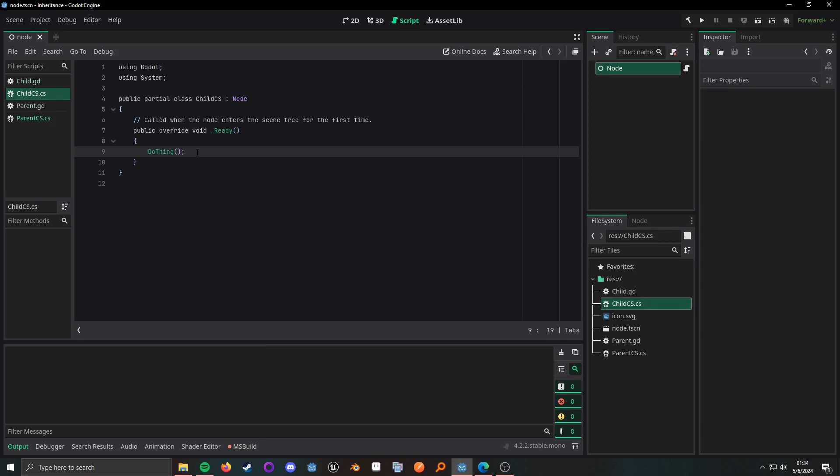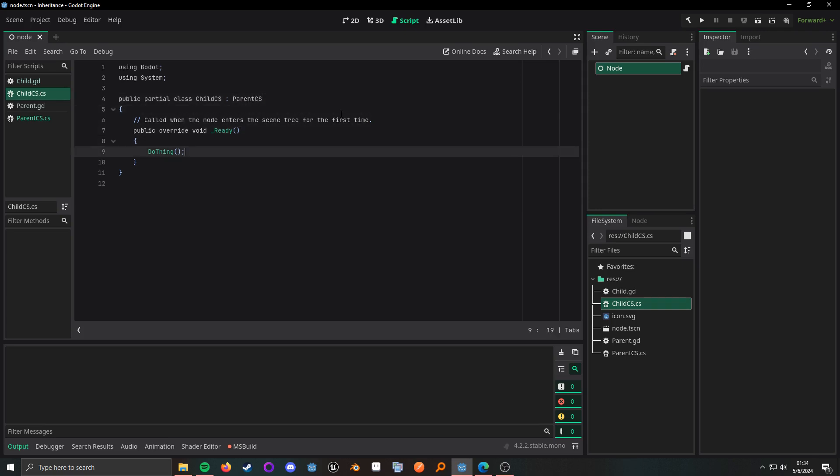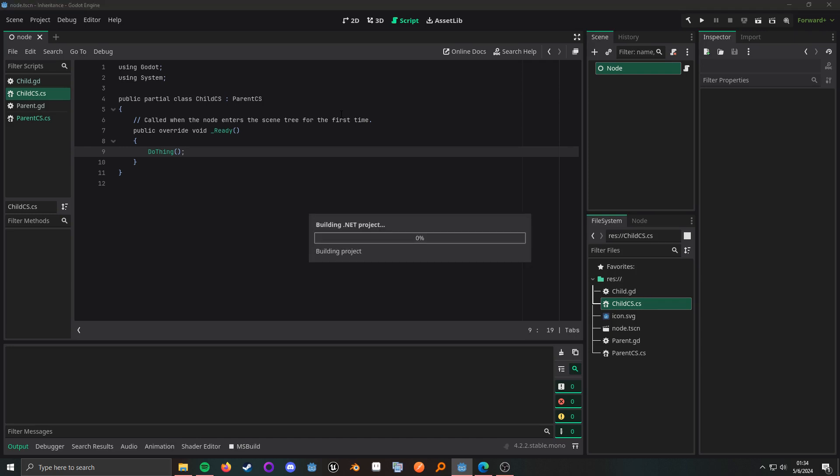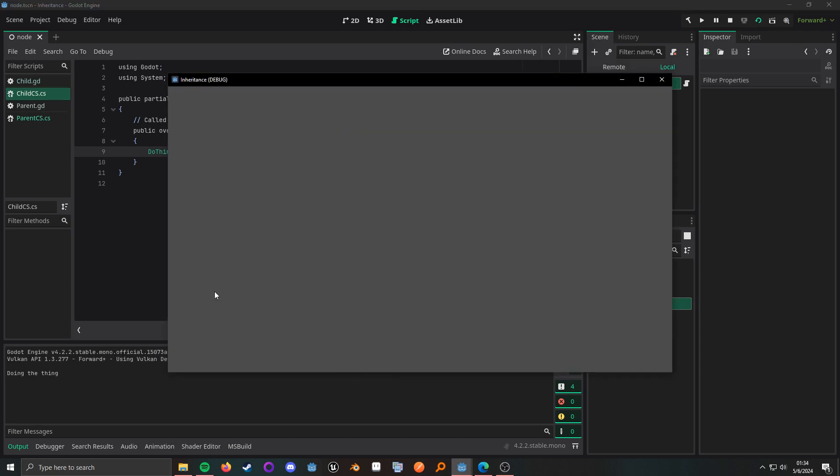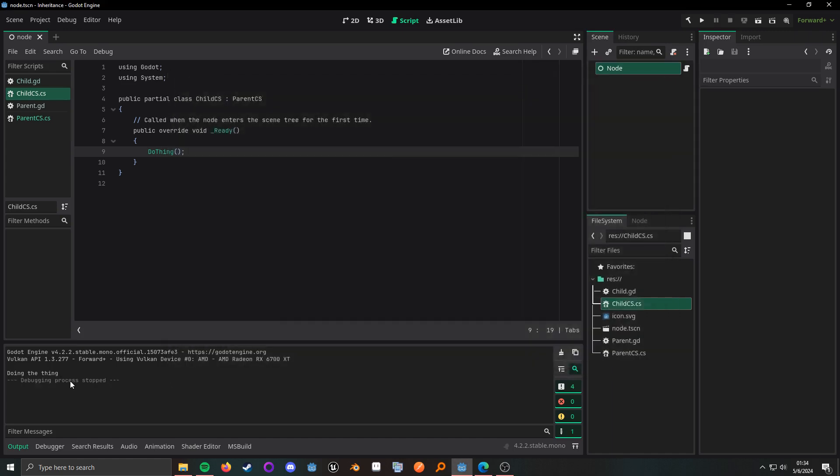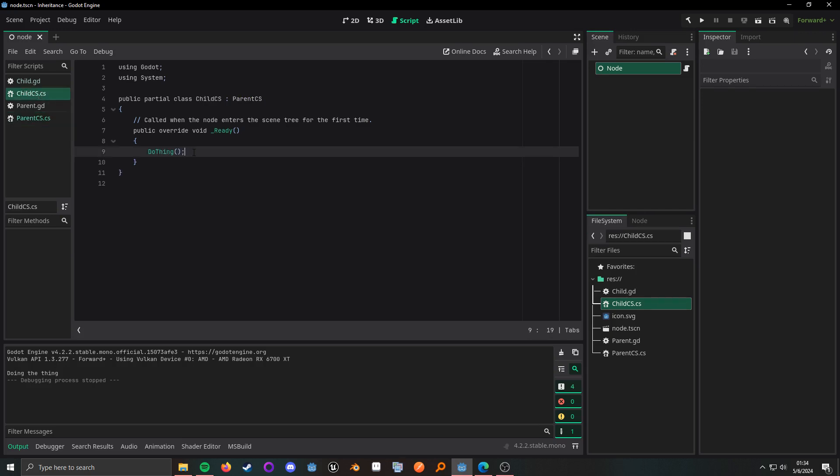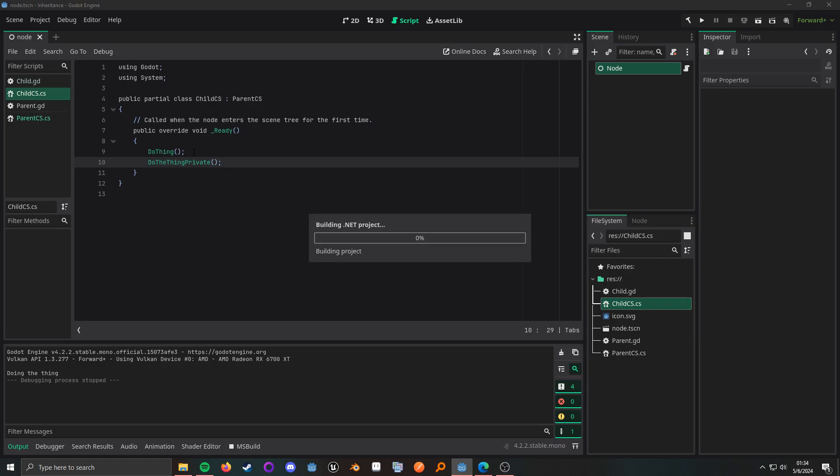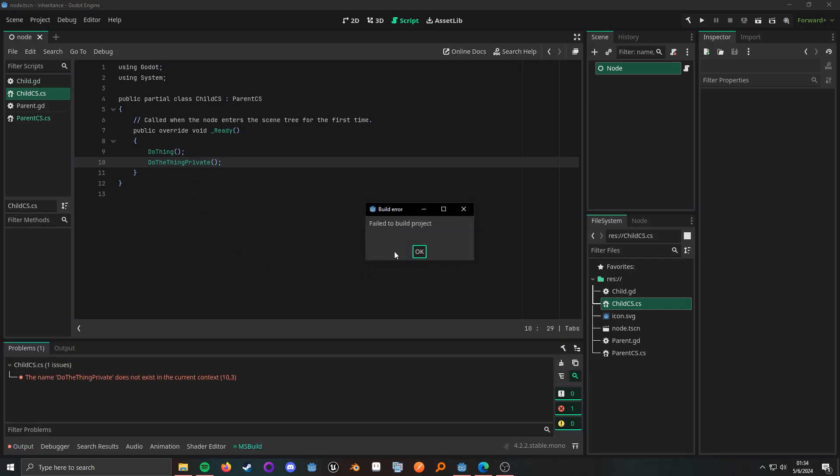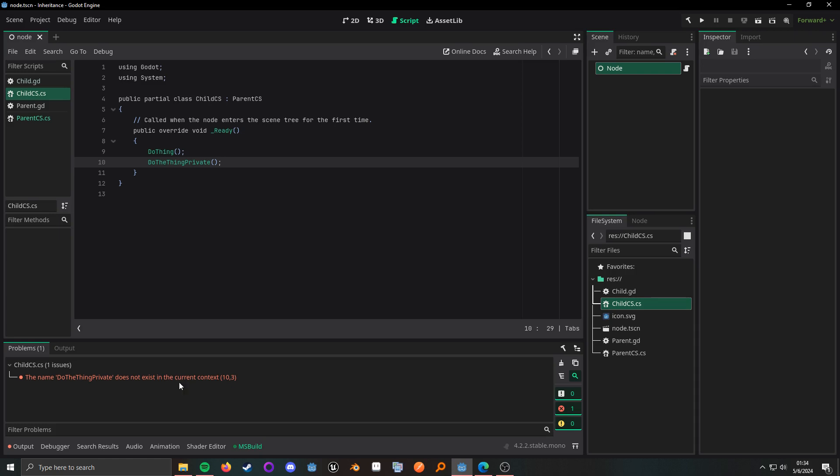All right, so I did end up having to cancel that because it was taking a bit too long to build and I'm fine with that because I did actually forget to change the class that I actually inherited from. So now if I build, we can see doing the thing. All right, so now if we try and call do the thing private it won't let us, so do the thing private. And then we're going to run it but it won't build because it doesn't actually exist in the child class because it is private, but do the do thing is protected.